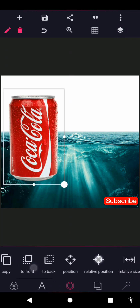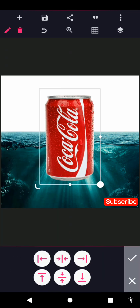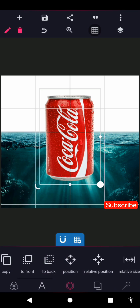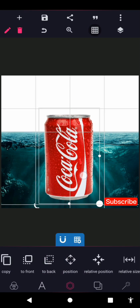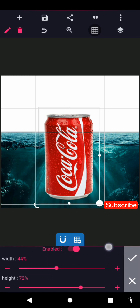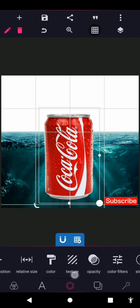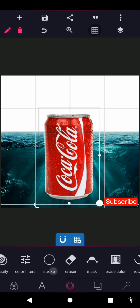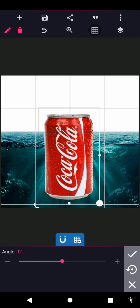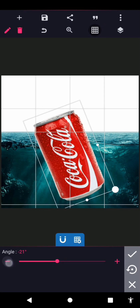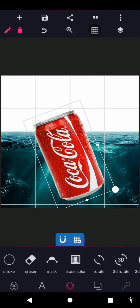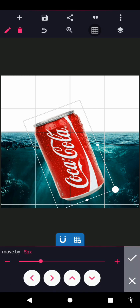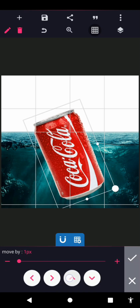The next one is the Coke PNG. I'll position this here and the size for this is 44 by 72. I rotate this from the design — I rotate it to minus 20, let's keep it at minus 21. You can see where it is now, so I'll just position this up a bit.